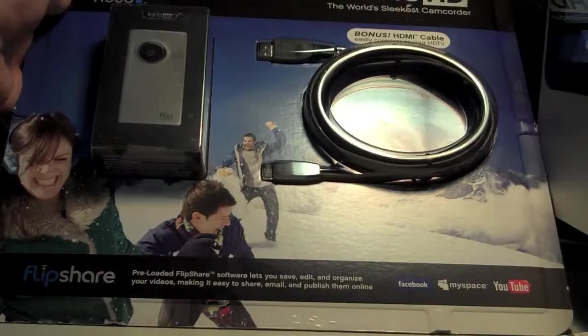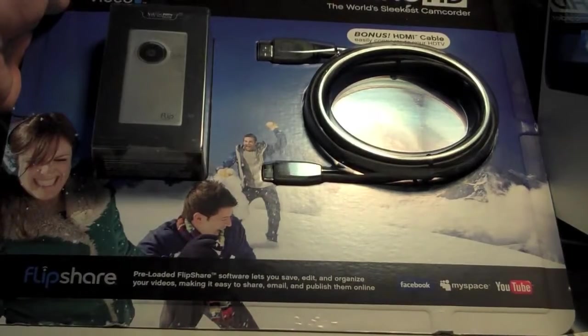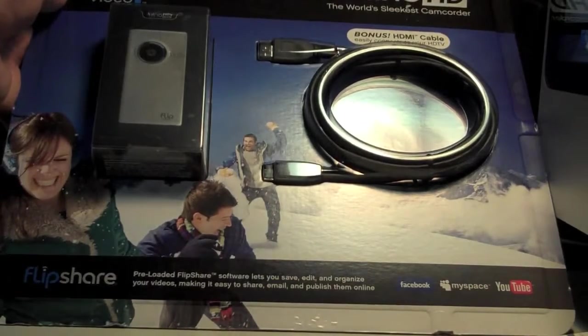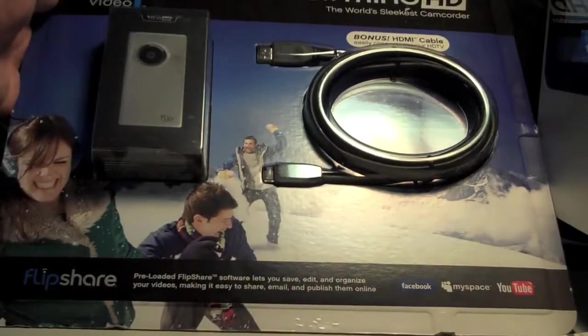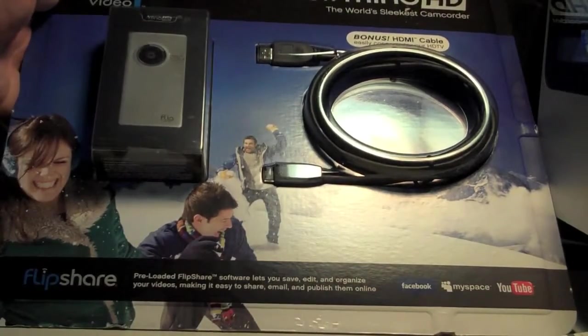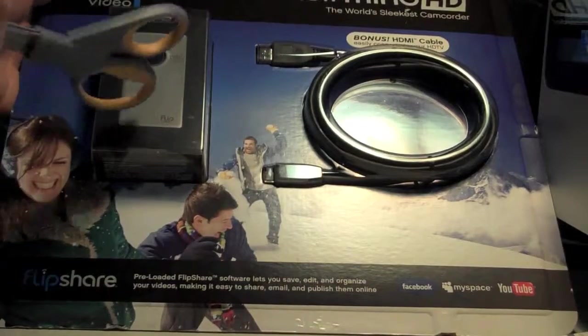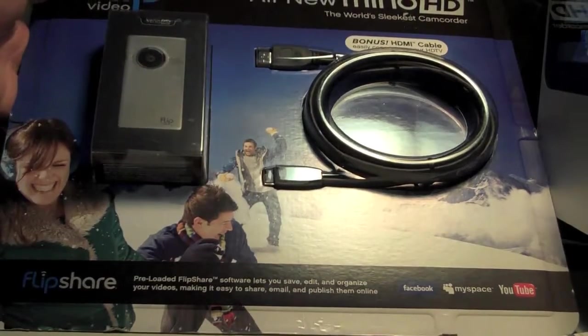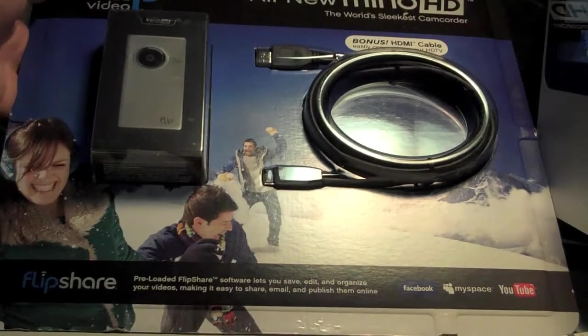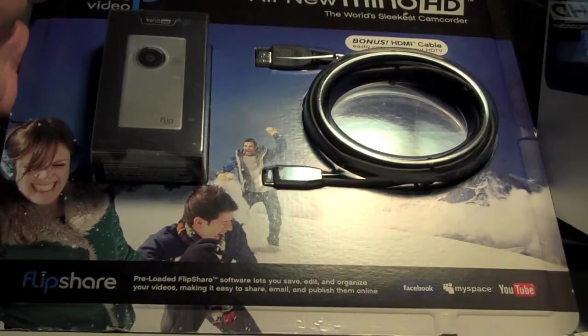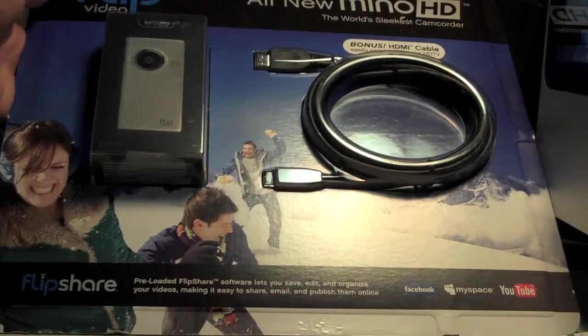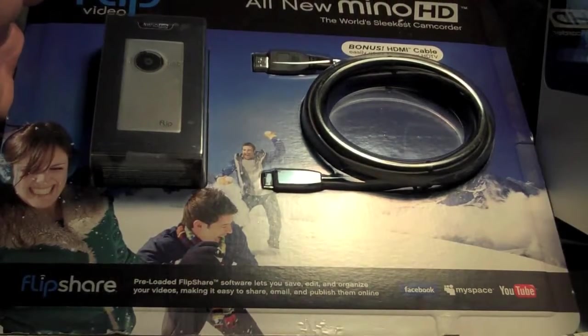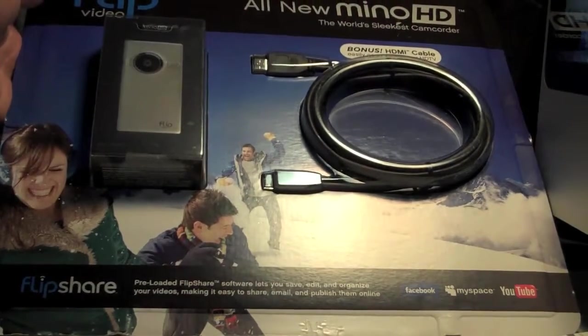I purchased this at Costco and it came bundled with the HDMI cable. One of the added features for the new second generation Minnow is the ability to connect to your TV through an HDMI cable.